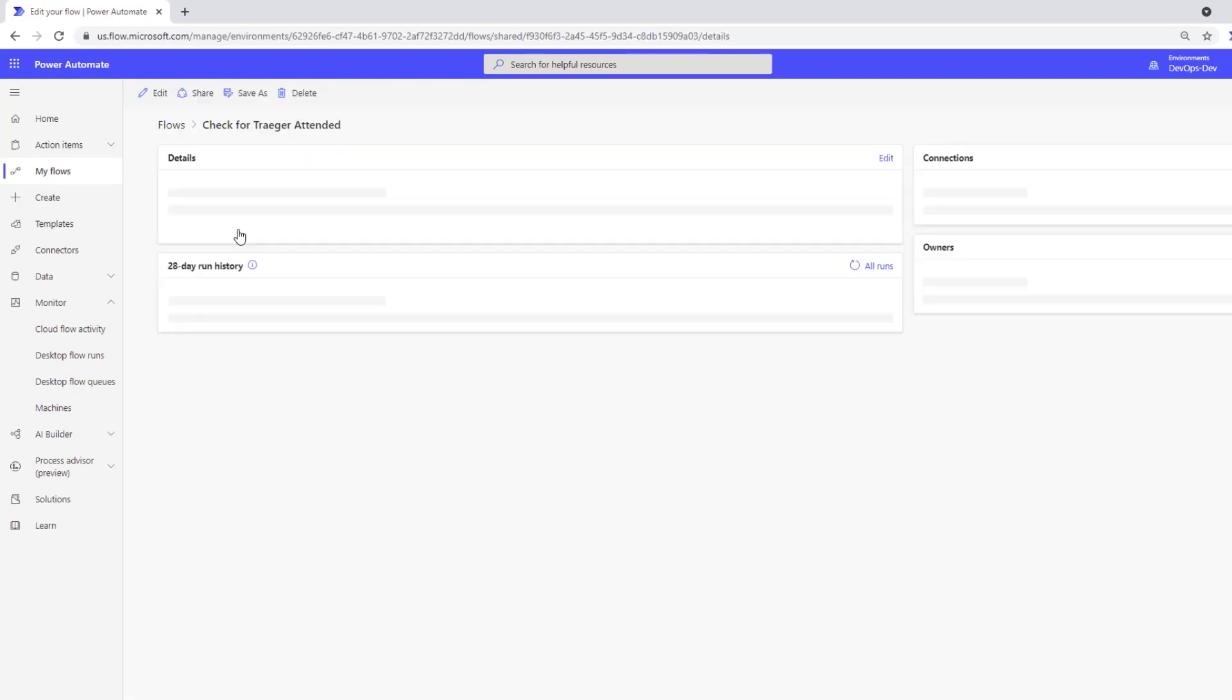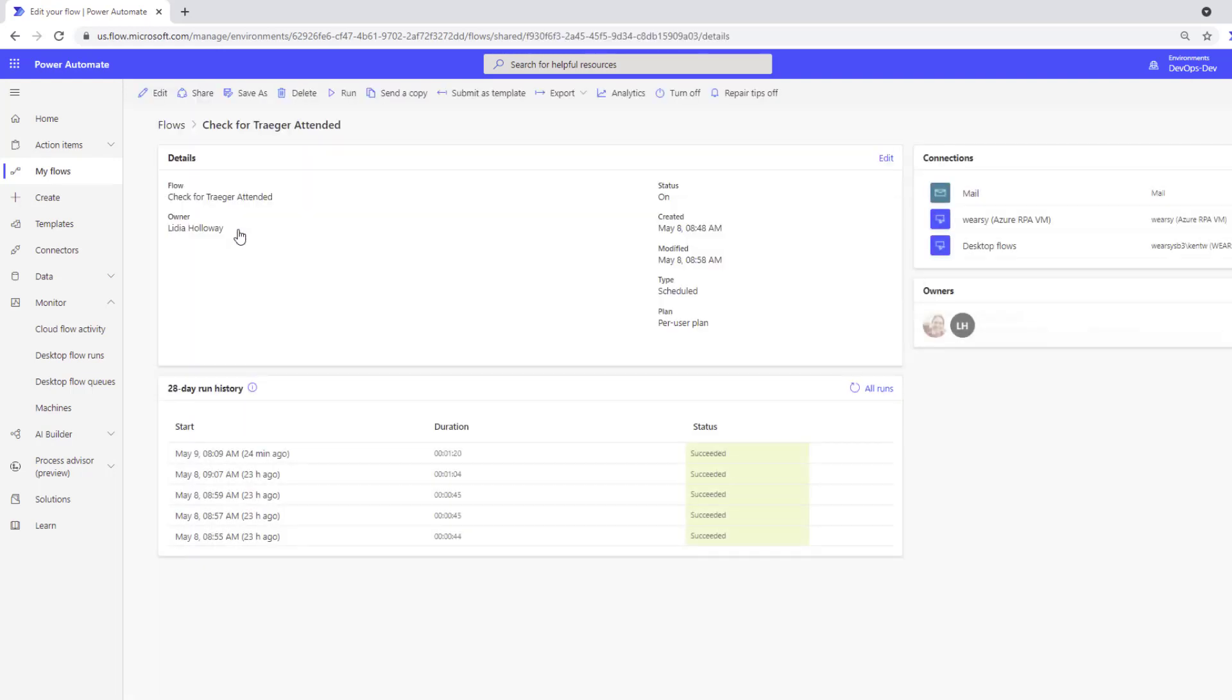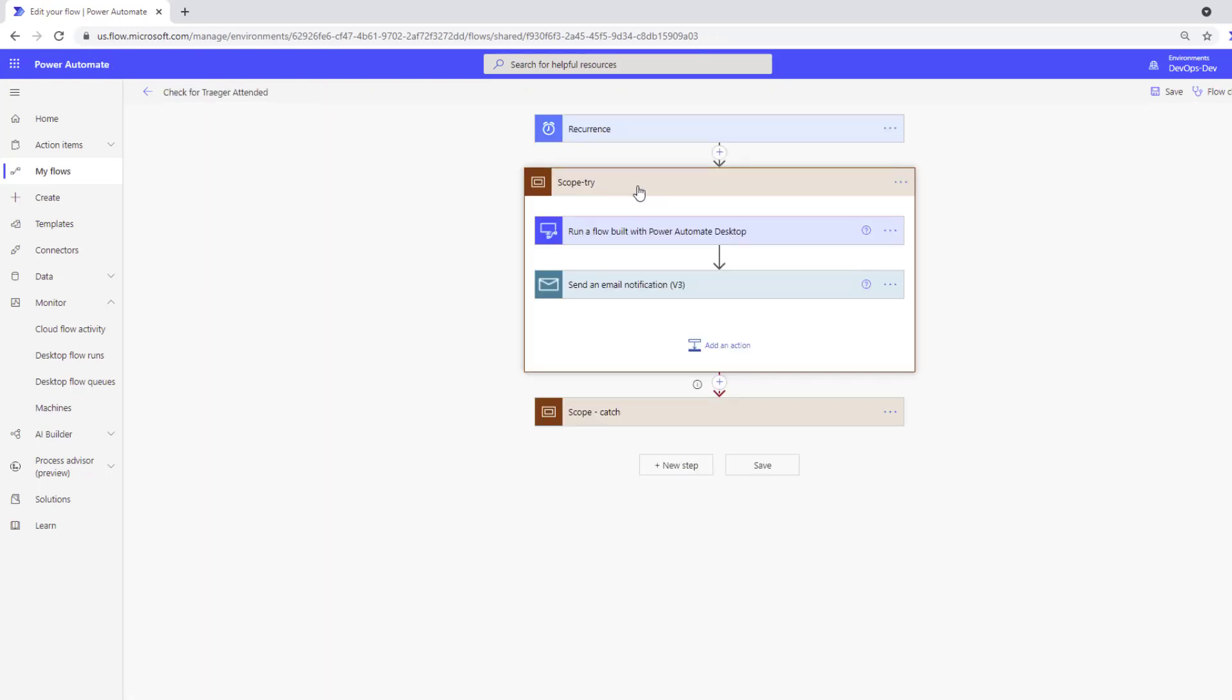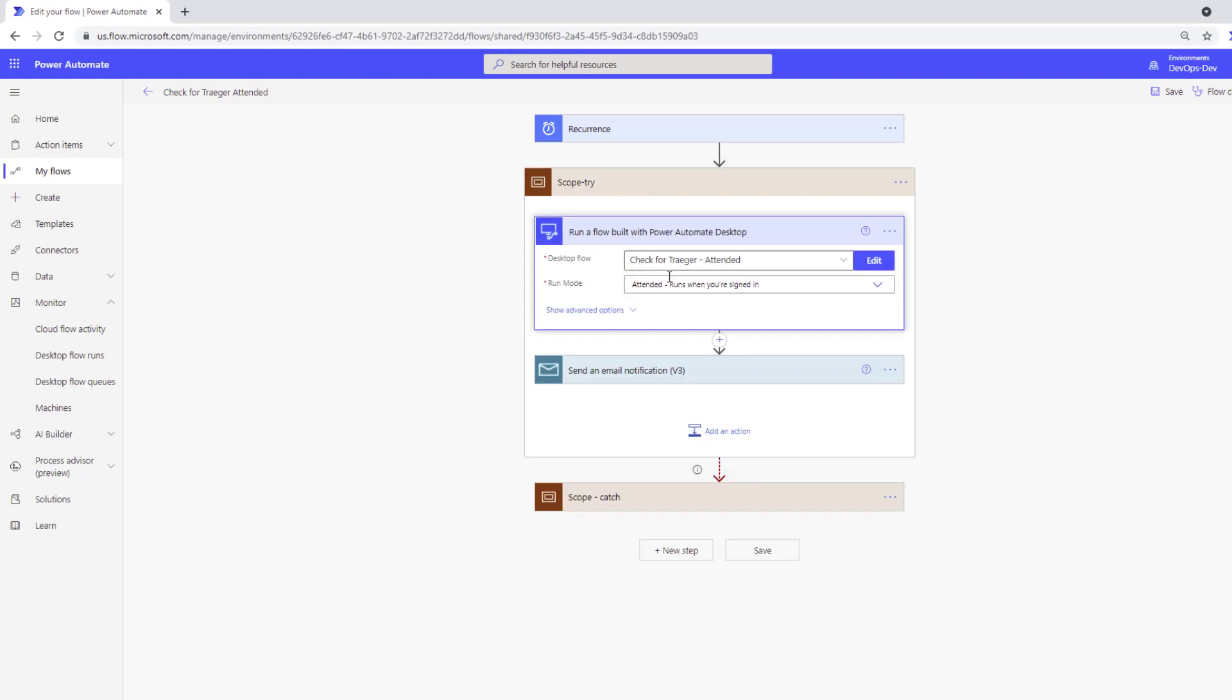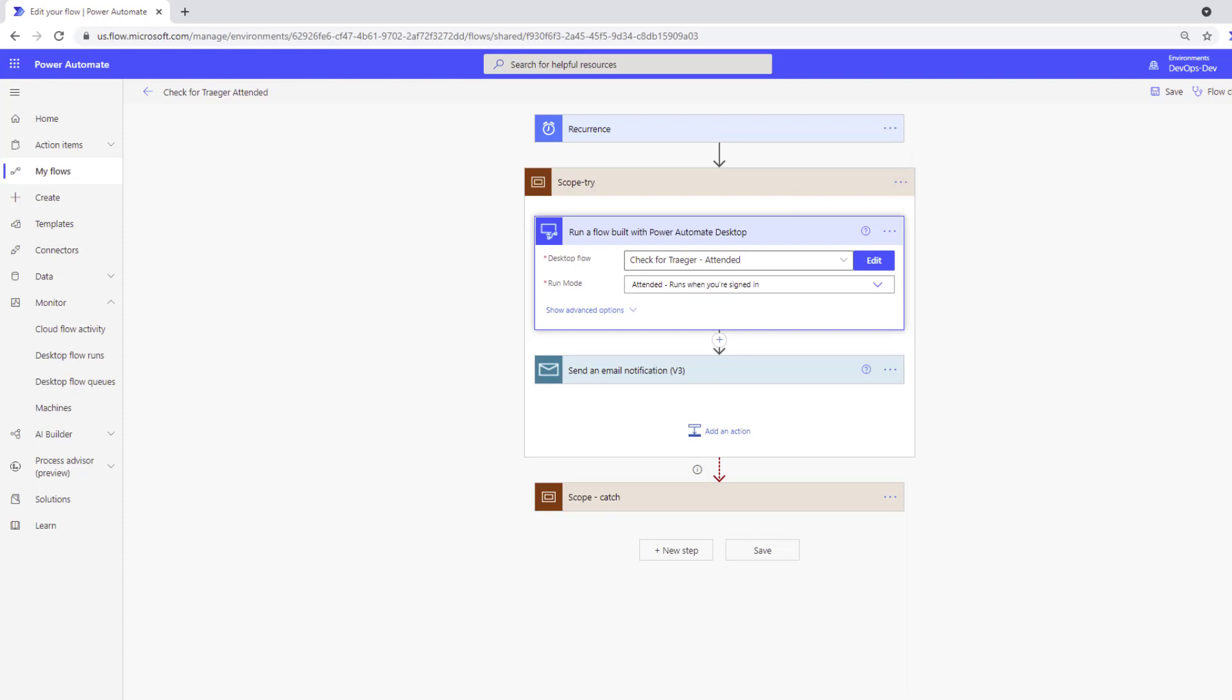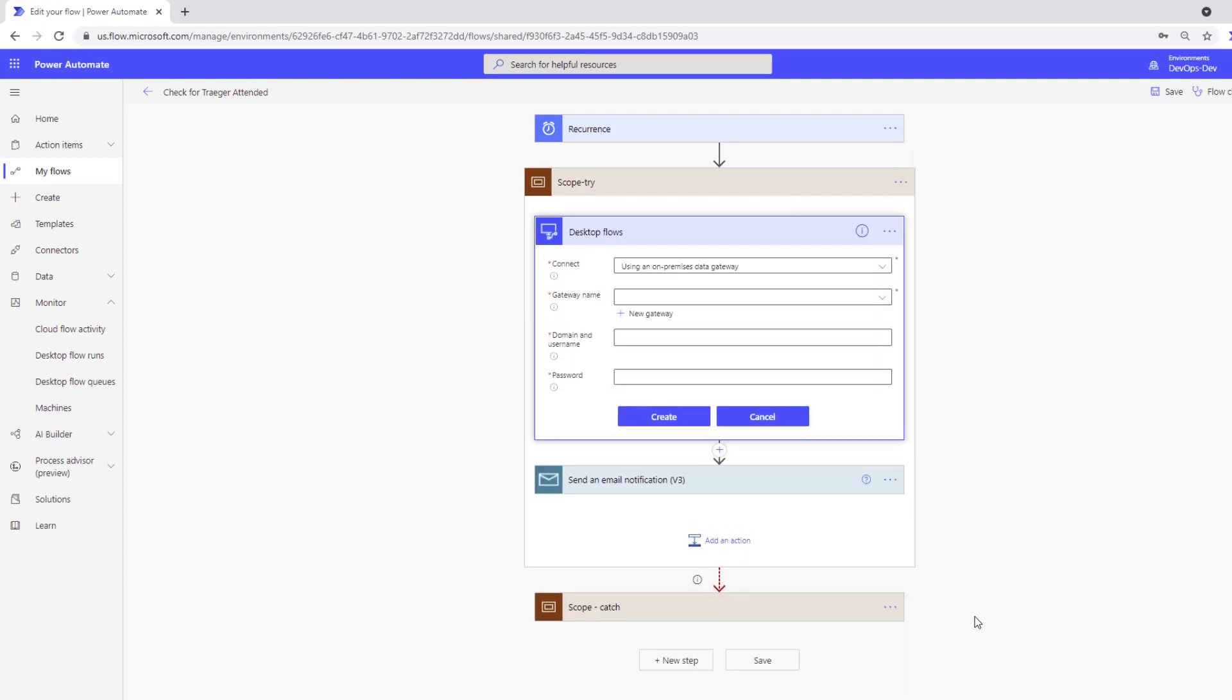So what I'm going to do is leverage that example I've used in the past that checks for Traeger grills. And let's go ahead and modify that specific scenario. Okay, so here we are on our action for run a flow built with Power Automate Desktop. It doesn't look like a whole lot has changed here. But if we go ahead and create a new connection, that's where we're going to start to see some differences.